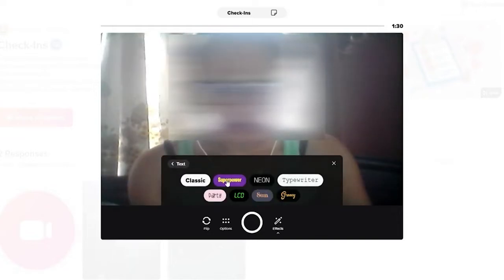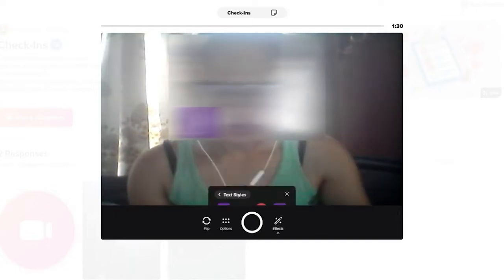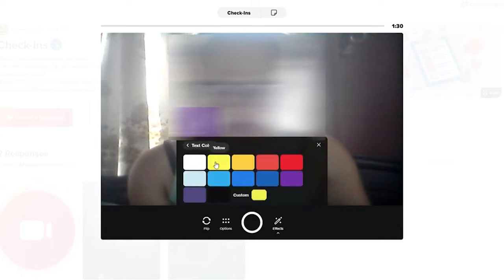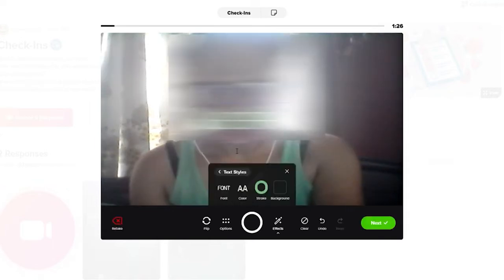Select your font style, font colors, text background, and type in the text that you'd like to add.